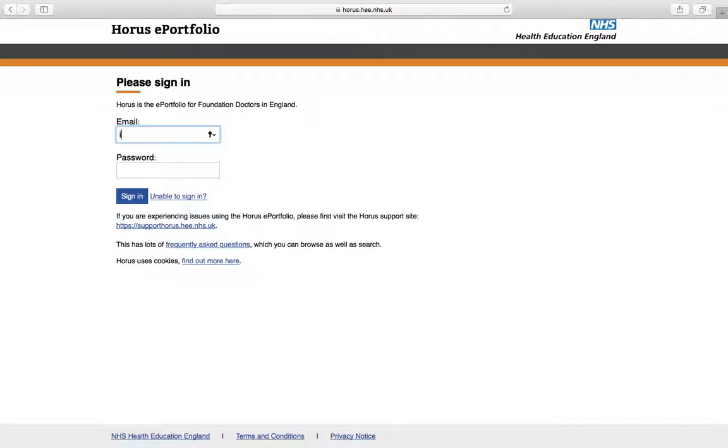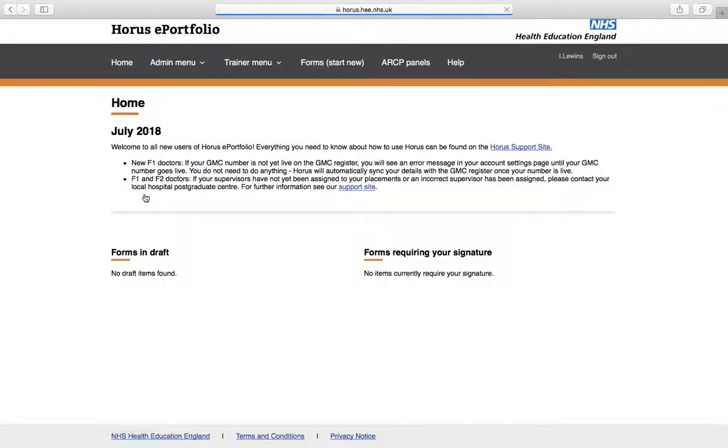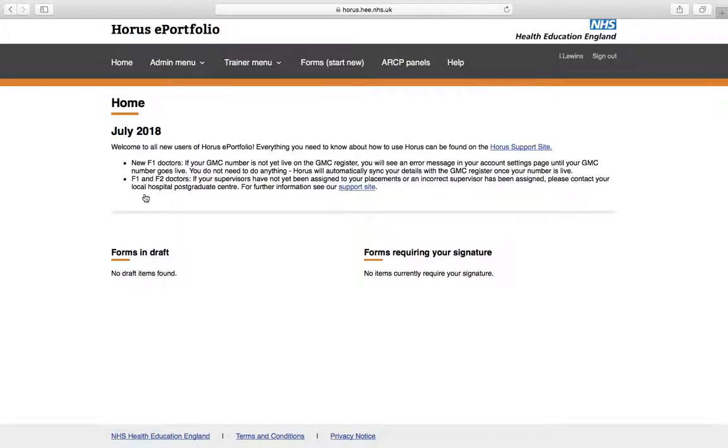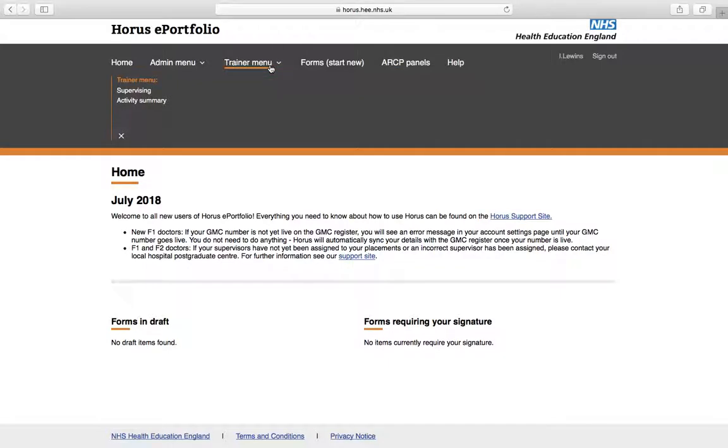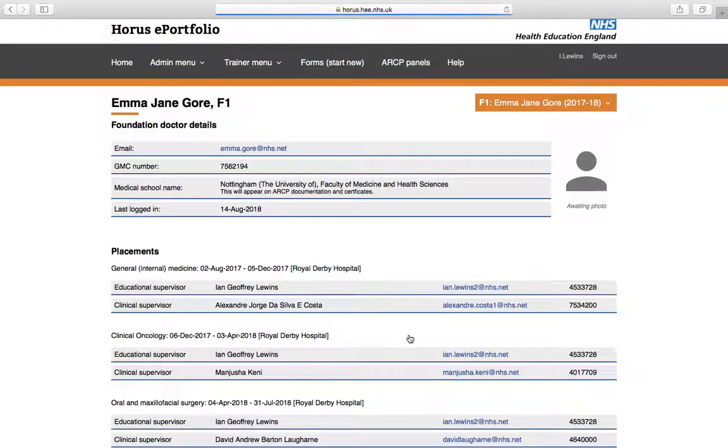So, the first thing I'm going to do is sign in and it will take me to this thoroughly unexciting-looking landing page. I have a different page to you because I've got an administrator page, so you'll have a more basic one. So, what I just want to do is to show you a bit around this and very kindly one of my previous supervisees has allowed me and agreed for me to show you her ePortfolio for educational purposes. So, if I just click on here, I can have a look at this trainee.